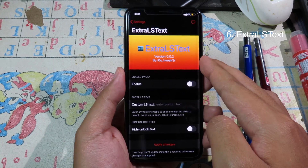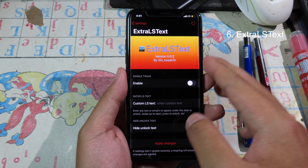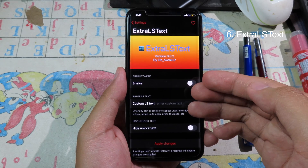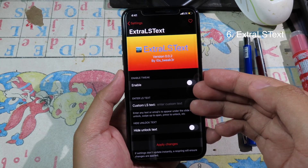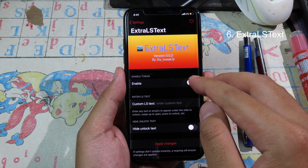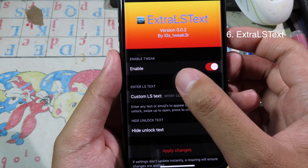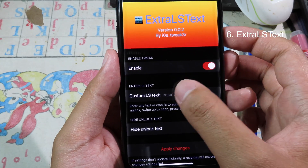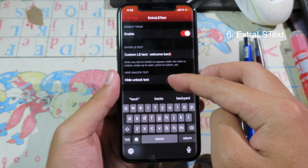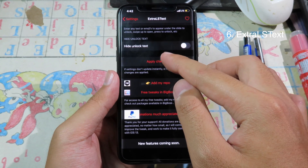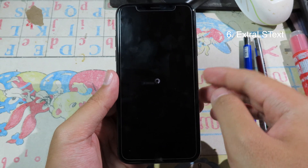Extra Elastic allows you to add extra text to the bottom of your iPhone. After you install the tweak, you can enable it, set the custom text, scroll down, and then click on Apply Changes.